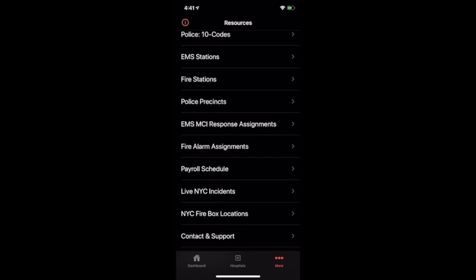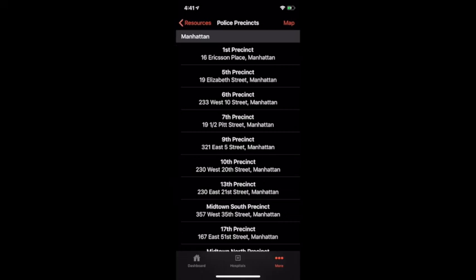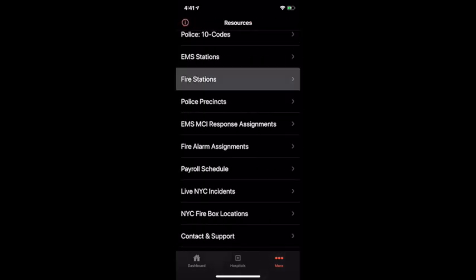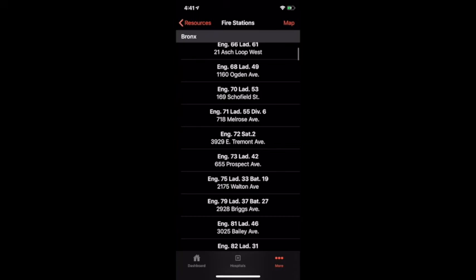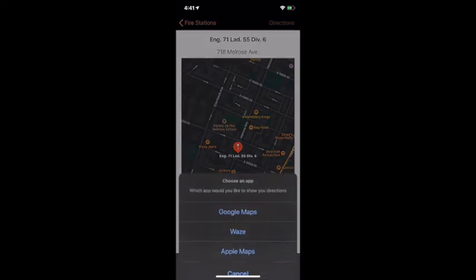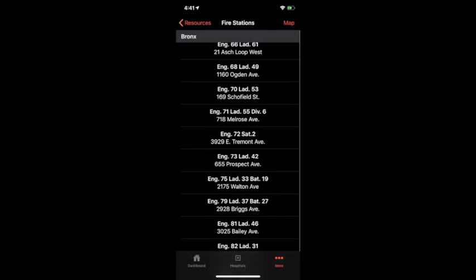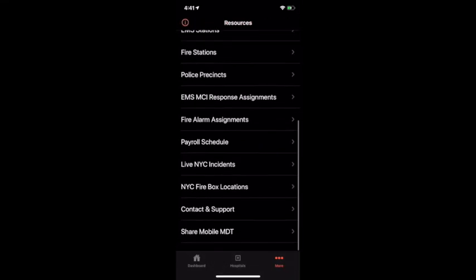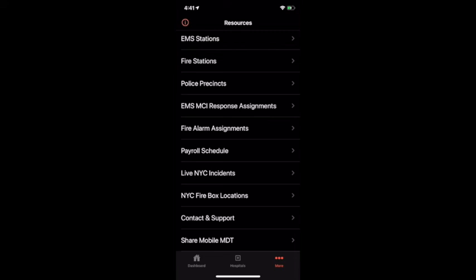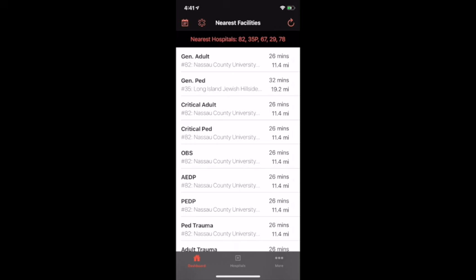Along with our tent codes we can also see locations of EMS stations, fire houses, and police precincts. Just like our hospitals page, we can view them on a map and quickly get directions. Along with this we also have other resources available to our first responders and users of this app. The Mobile MDT app is like no other app out there. For more information or if you would like to launch an app like this for your city or agency, please visit us at www.PioneerApplications.com.